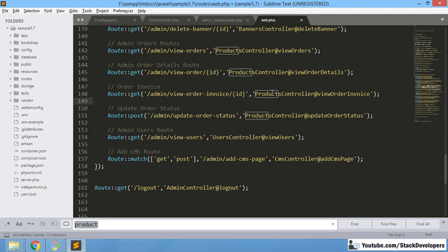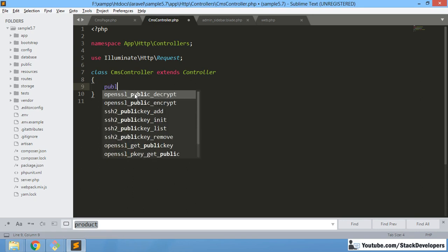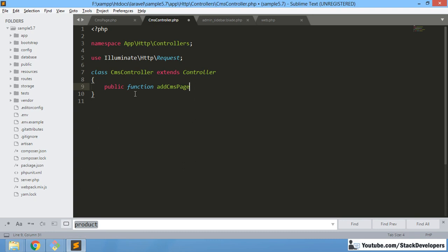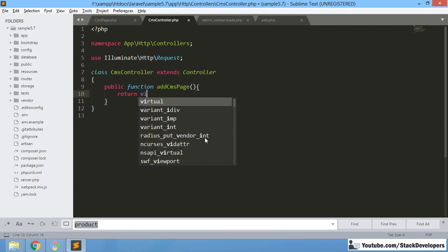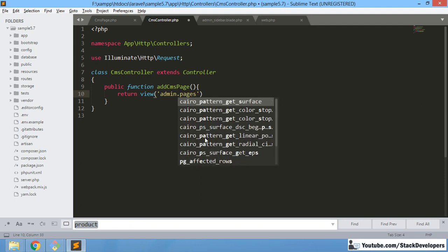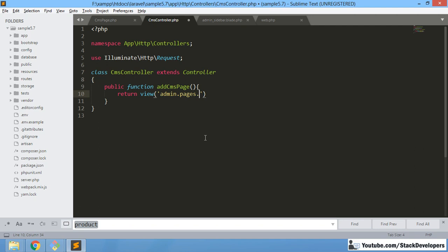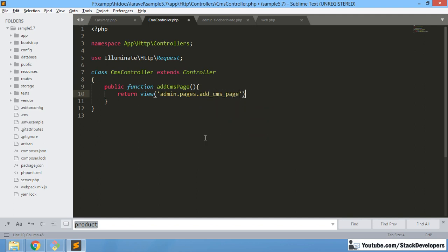Our route is ready and now we are going to create the add CMS page method in the CMS controller file. The CMS controller file we have already created, so here we are going to add this function. I'm going to add a public function and return a view to the blade file that we will also create — admin dot pages dot add_cms_page. Inside the pages folder we are going to add that file.